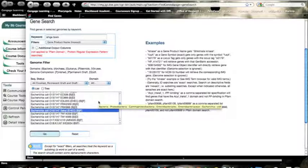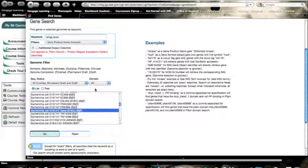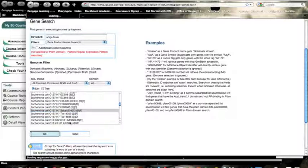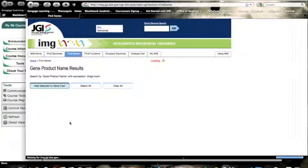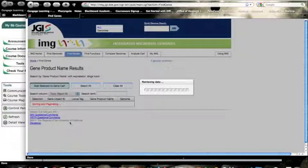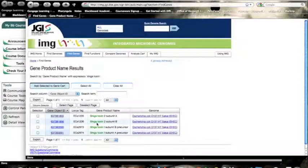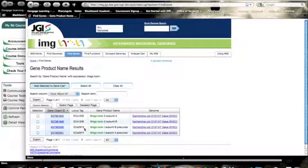You could play with different versions if you want to, but I want to keep it simple. So I'm going to look through Sakai for this Shiga toxin. And I hit go. And there we go after a brief moment. We have all of the ones we found in there.